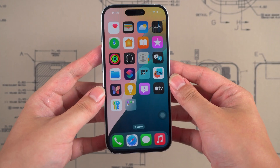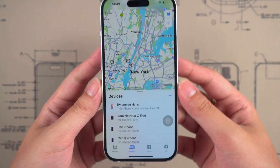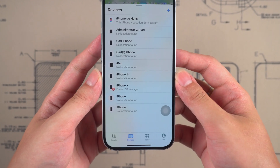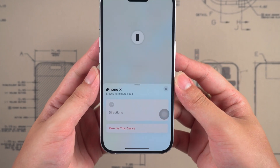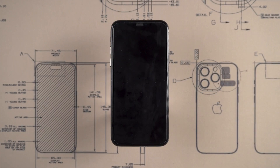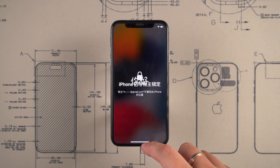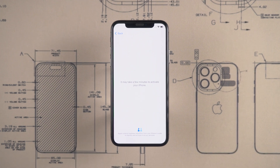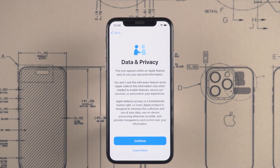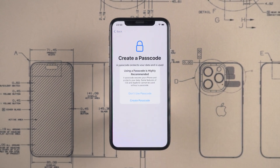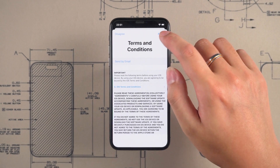Open Find My on the other device, then find the locked iPhone in the list of devices. Here you can delete the device. Once you've finished deleting, you can return to the locked iPhone and go back to the previous screen. Wait for the iPhone to reactivate, and your iPhone will bypass the iPhone Locked to Owner screen. This will easily solve the activation lock issue.